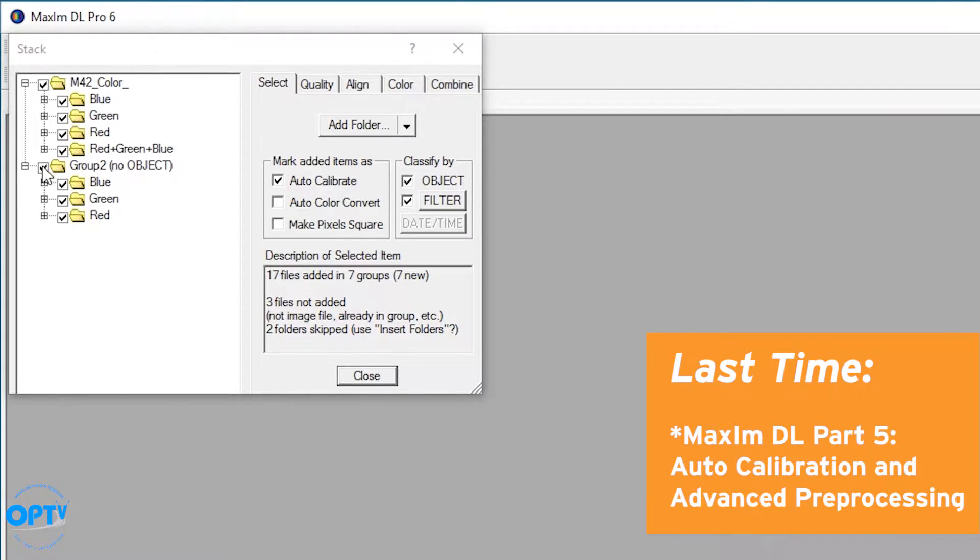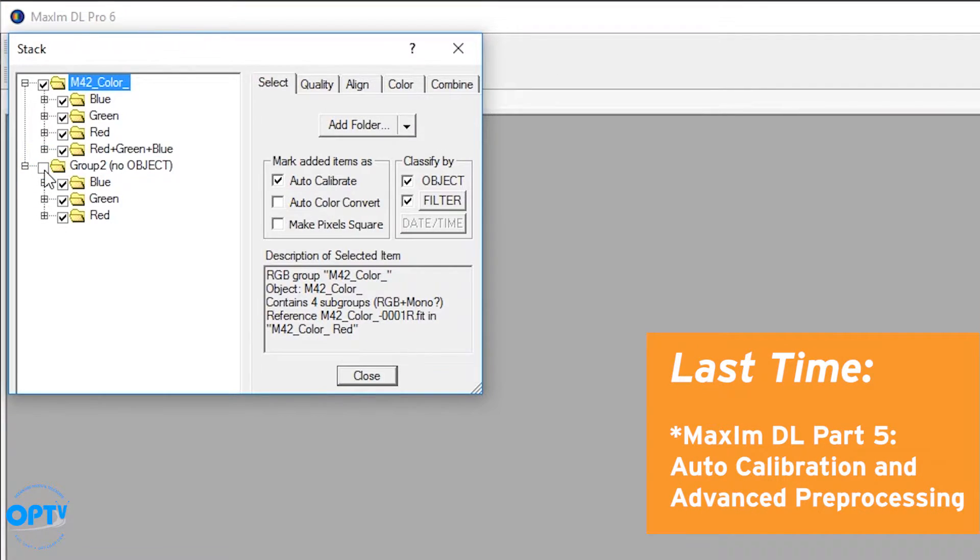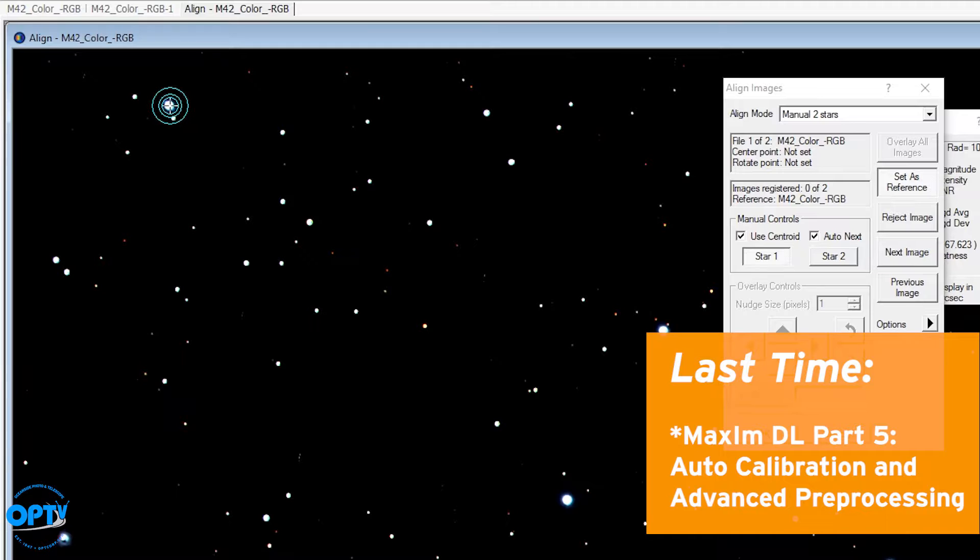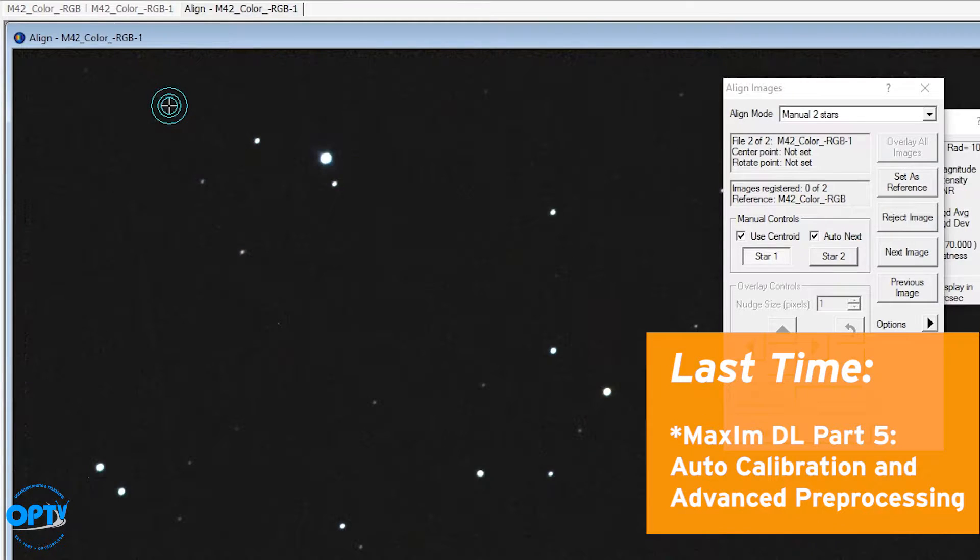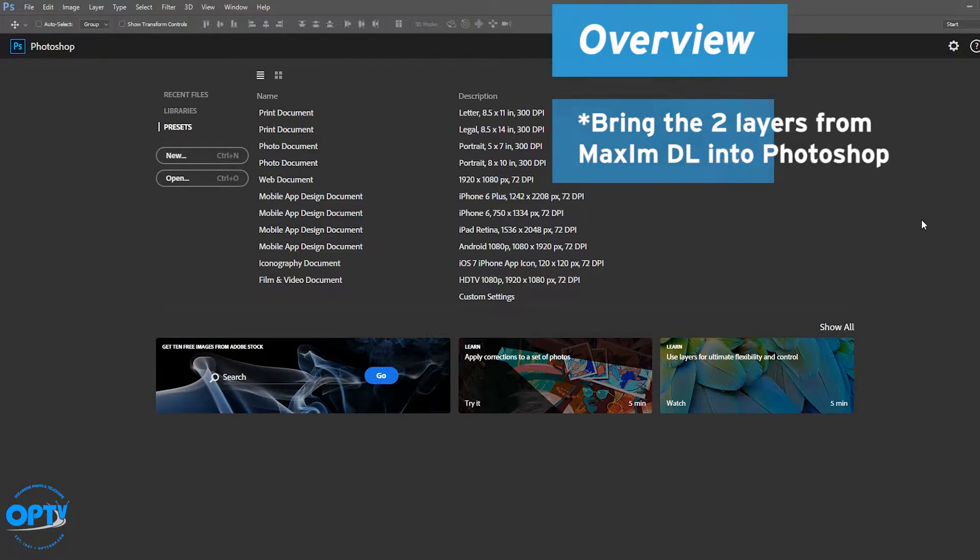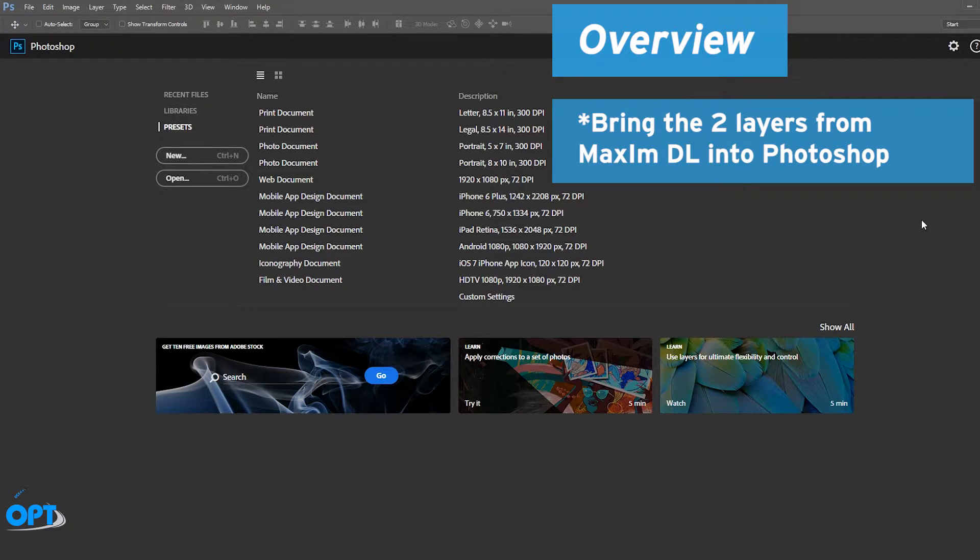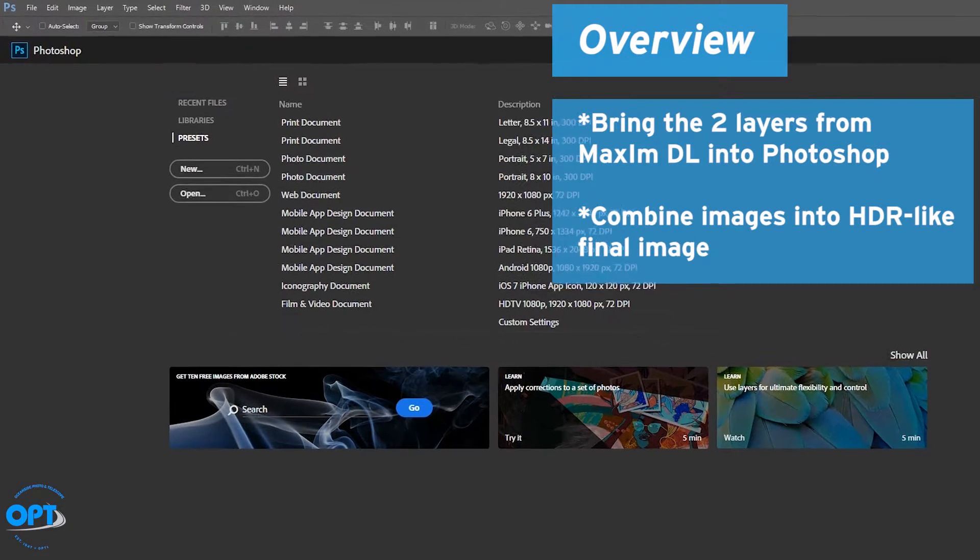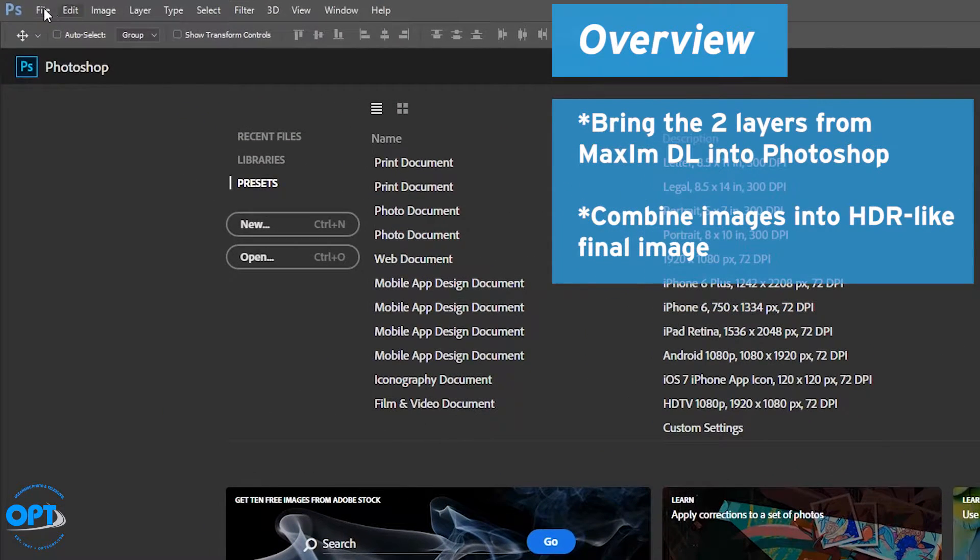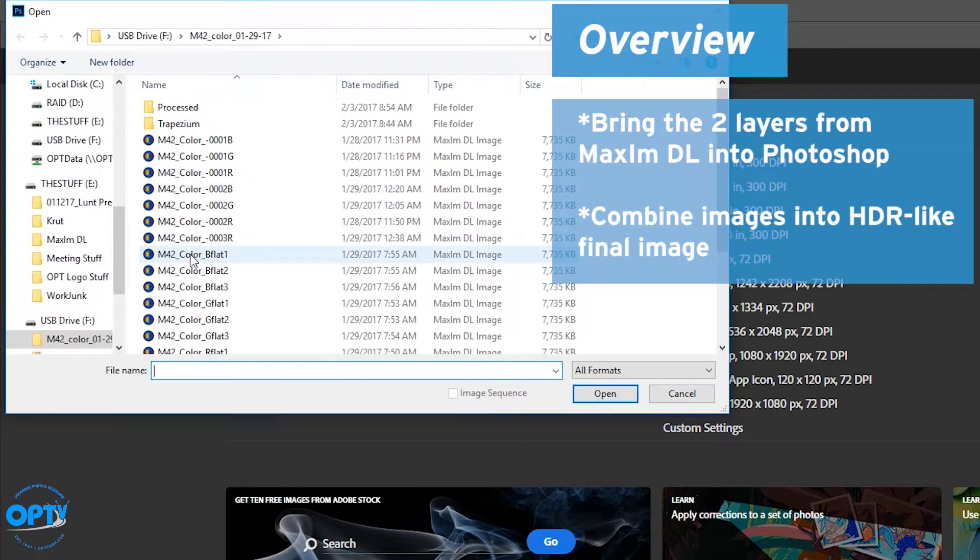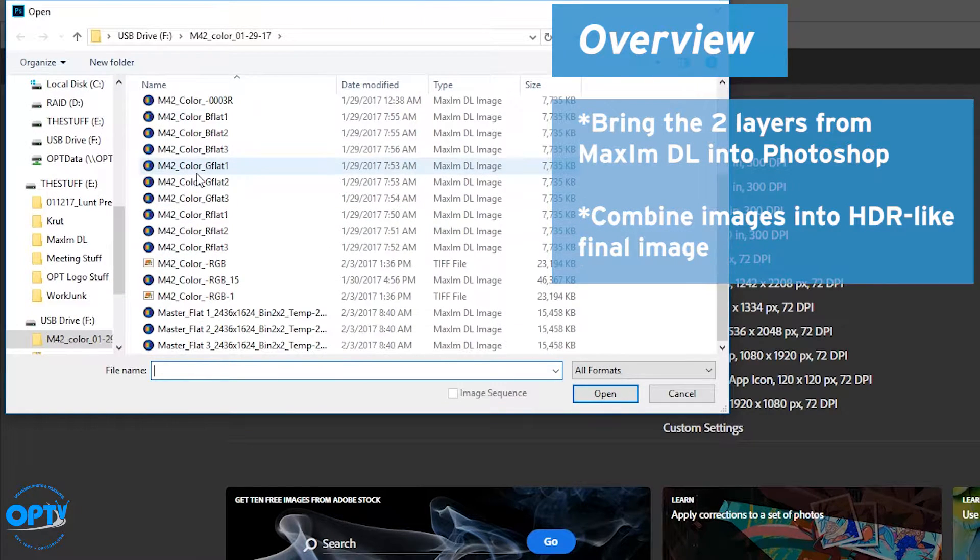It actually showed how to auto-calibrate files as well as align files shot at different image scales. What I'm actually going to do now is take those two layers into Photoshop and show you ways of combining the images in a high dynamic range method.